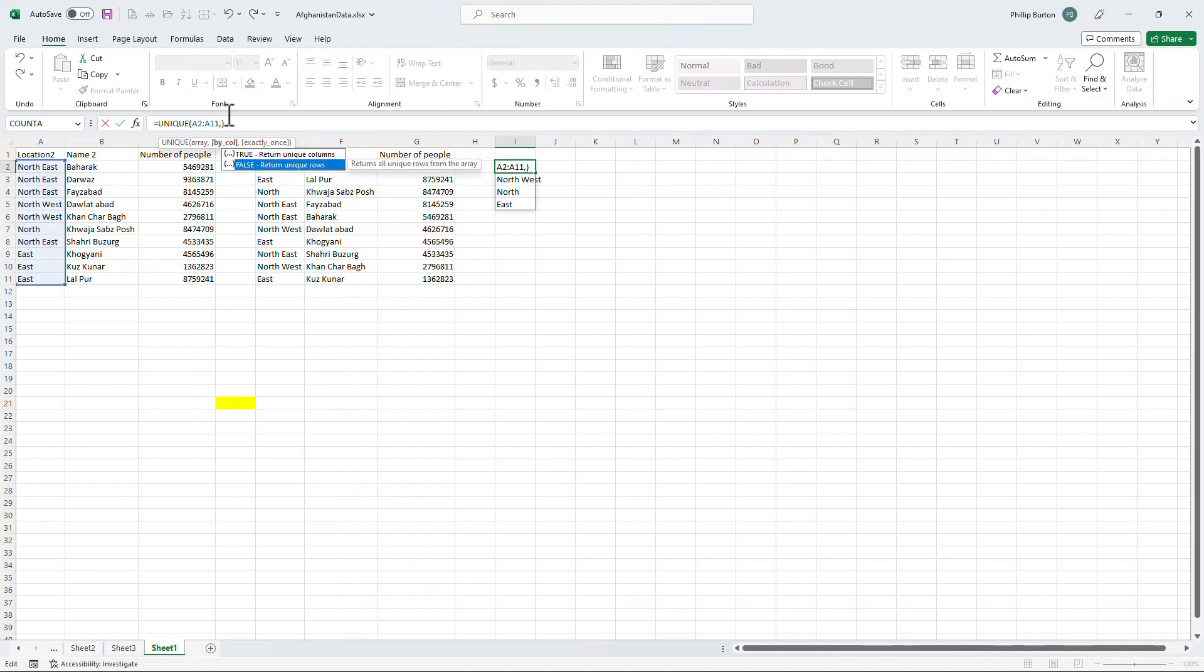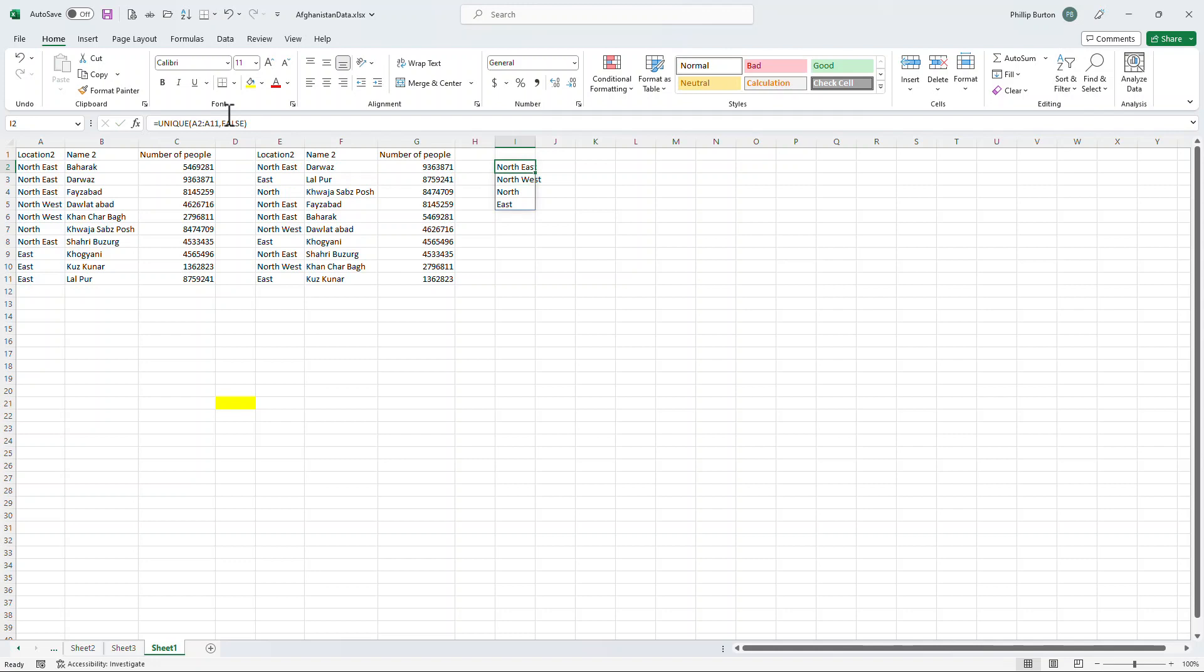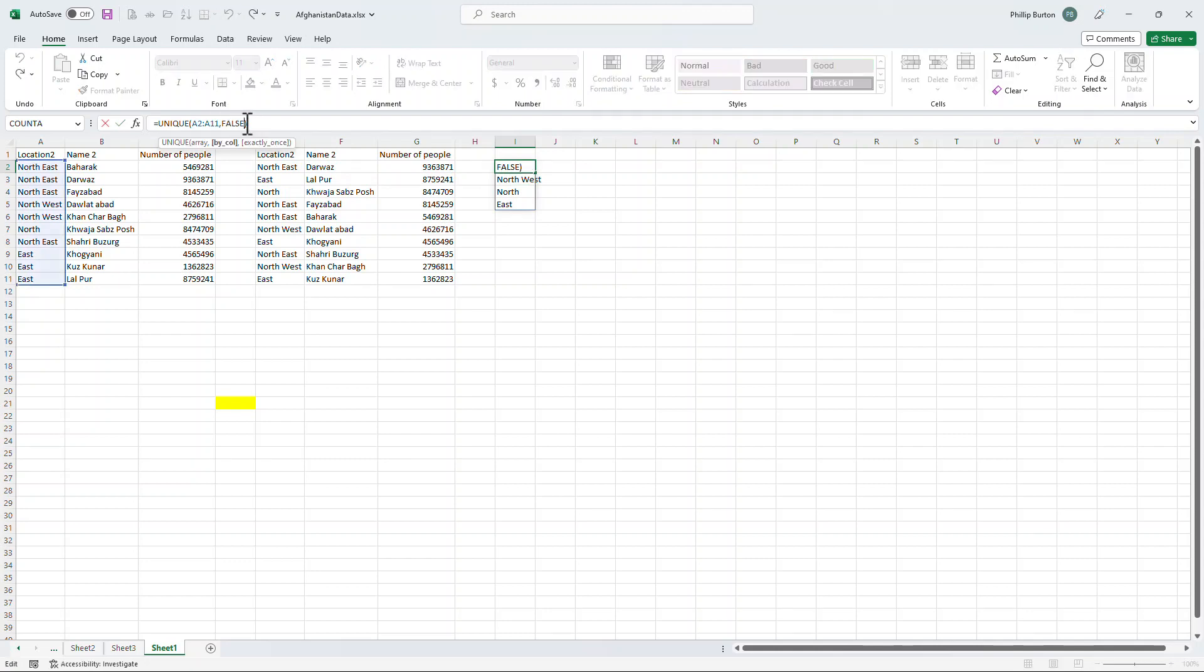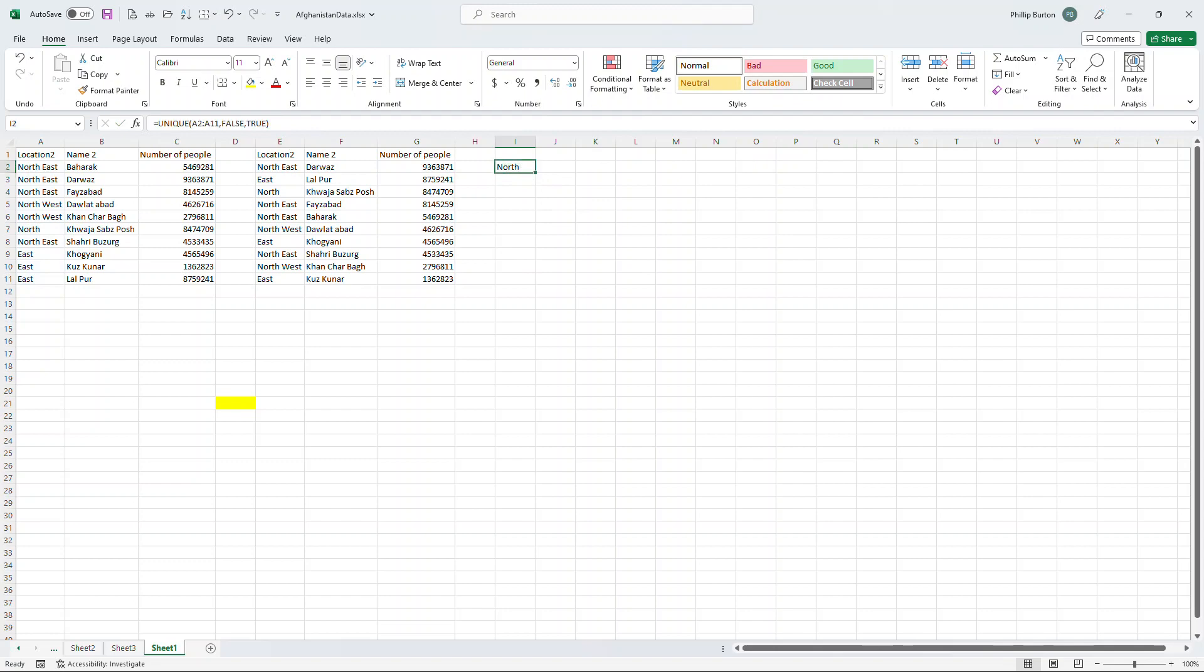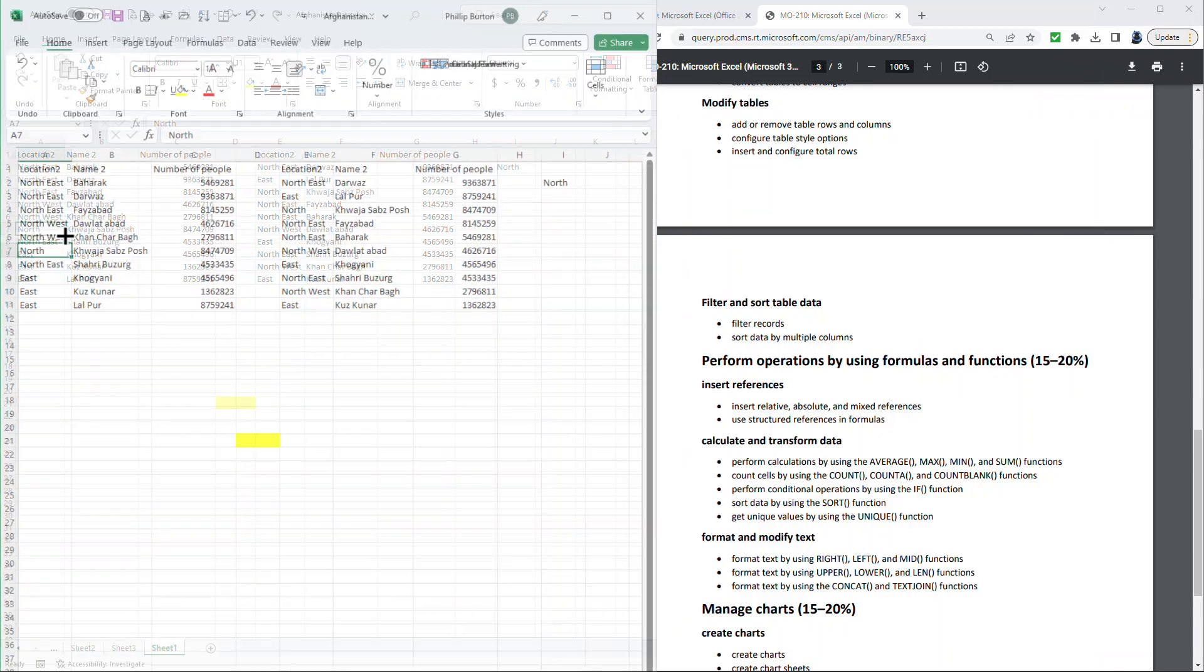And there are optional arguments. So do I want it to be sorted by columns or by rows? Well, in this case, I want it to be sorted by rows. So I'll say false. But the last argument is do I want only those items that appear once and no more times than once? So I'm going to say true to that. And that just gives me North, which is the only one which has appeared once.